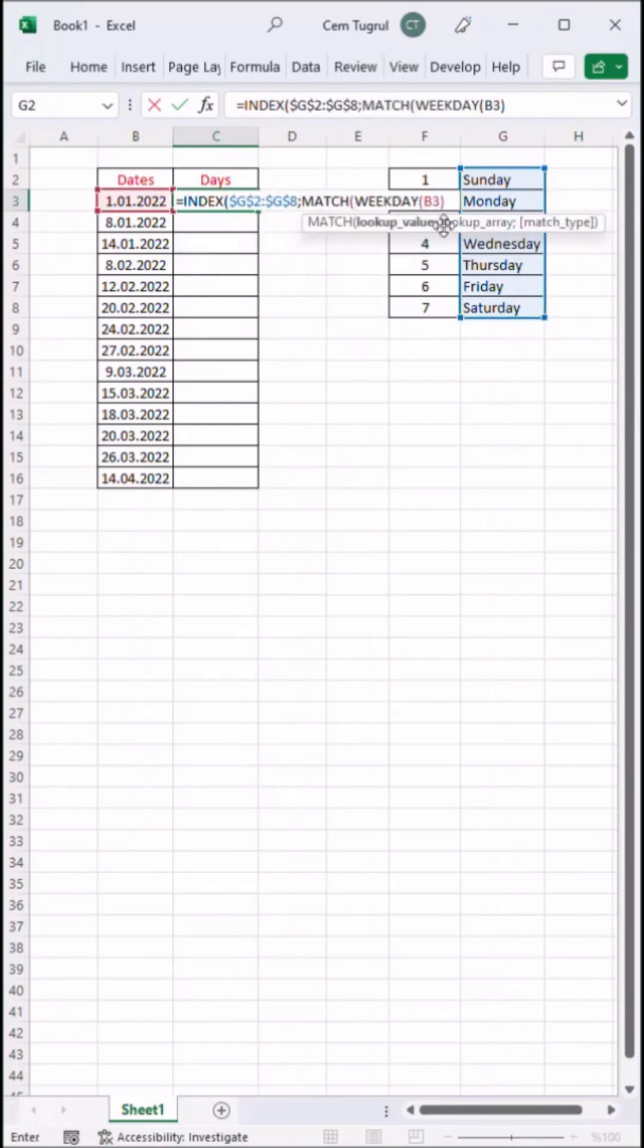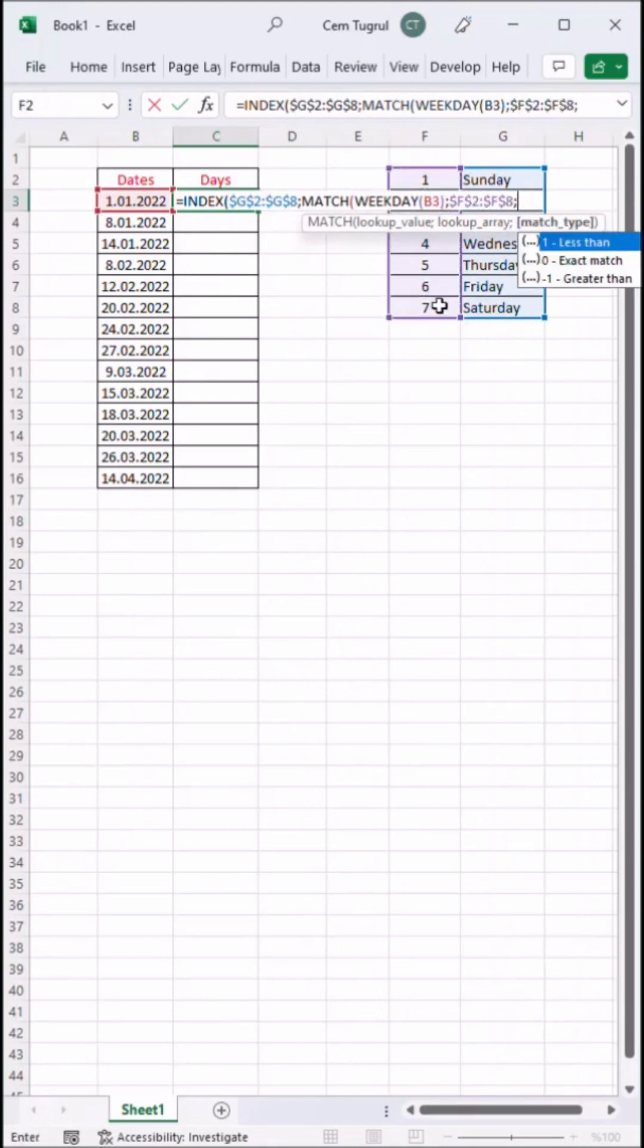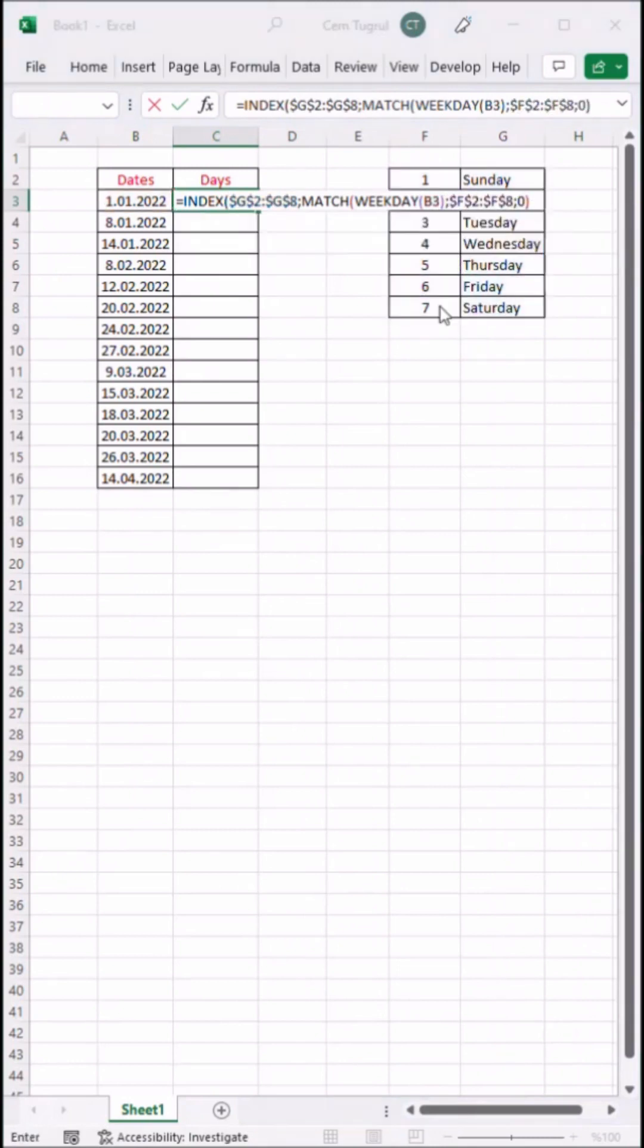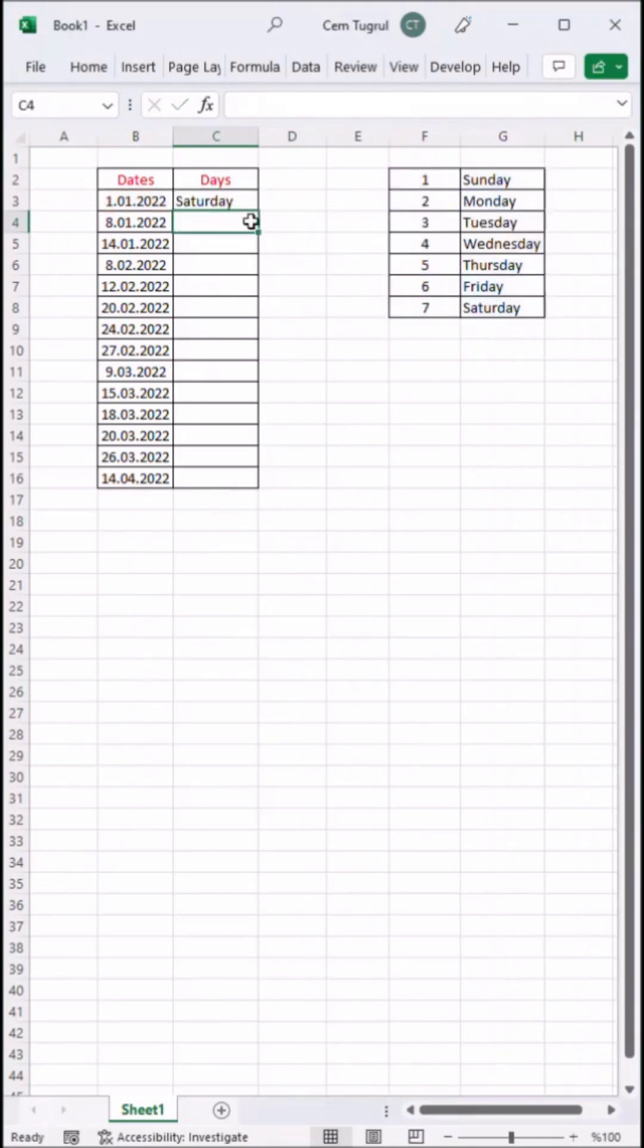We already have our weekday formula here. Select the numbers. Exact match. We found out the day of this specific date.